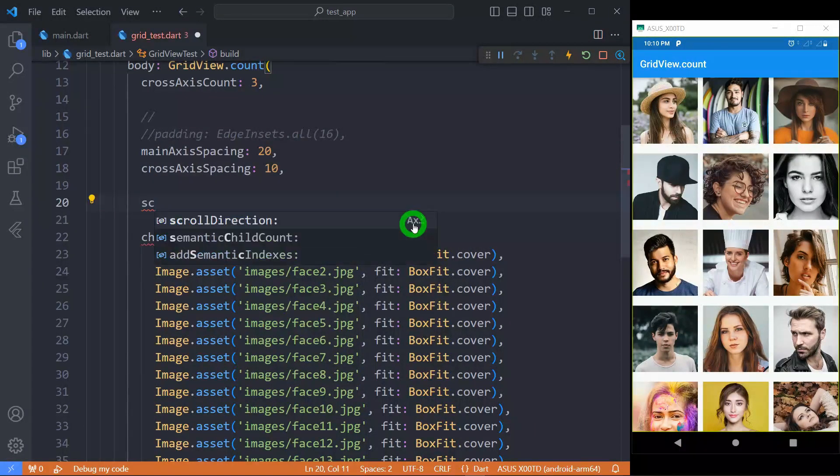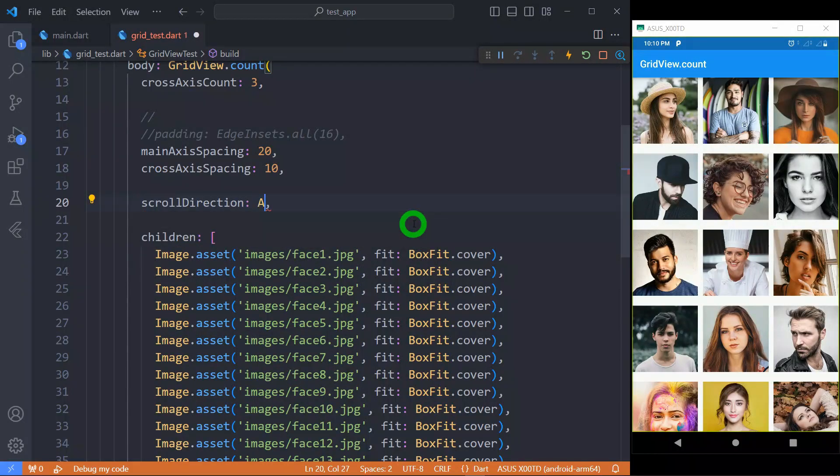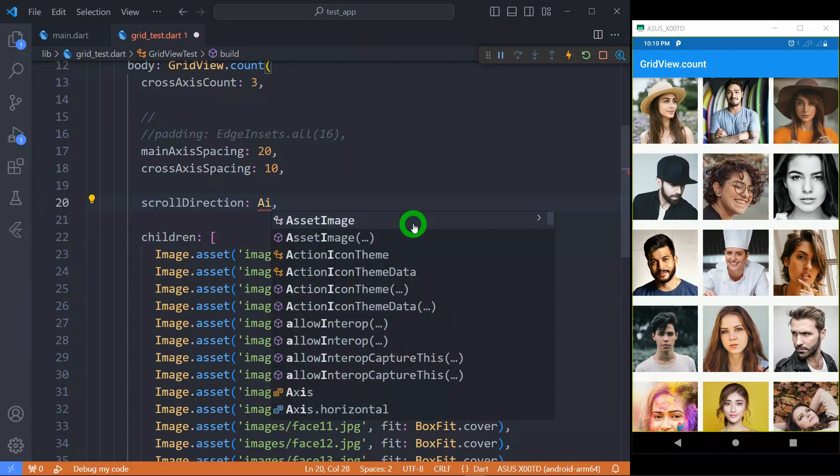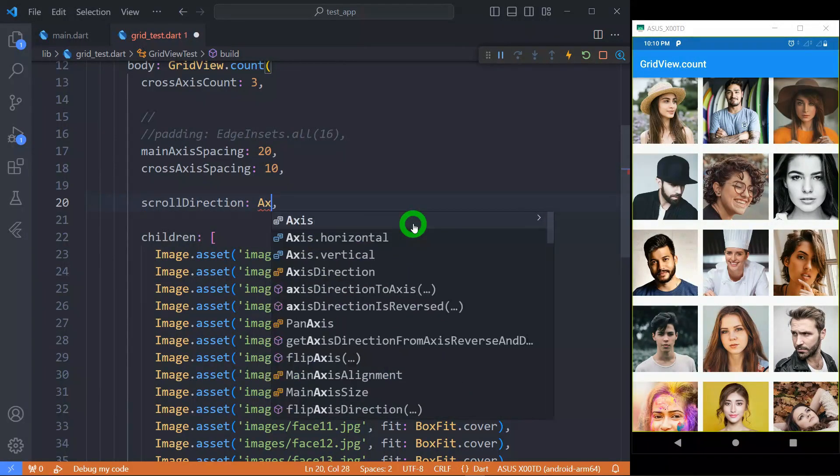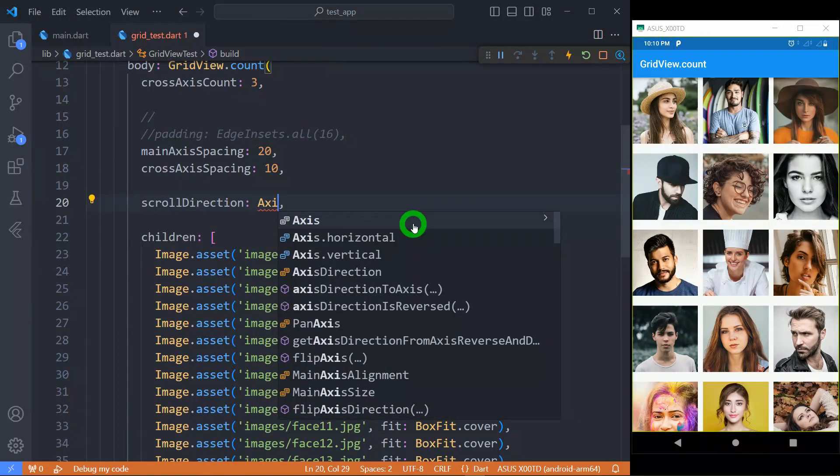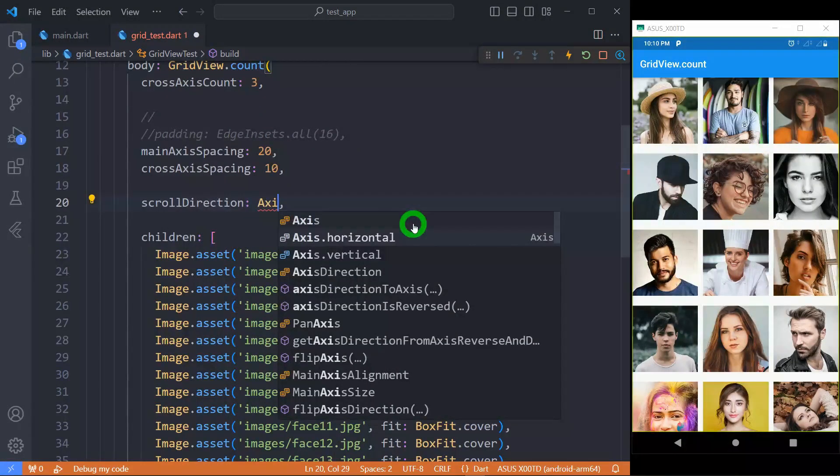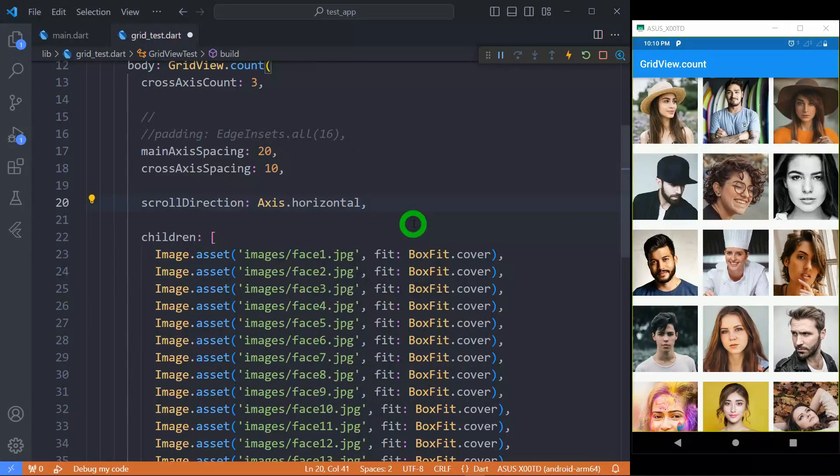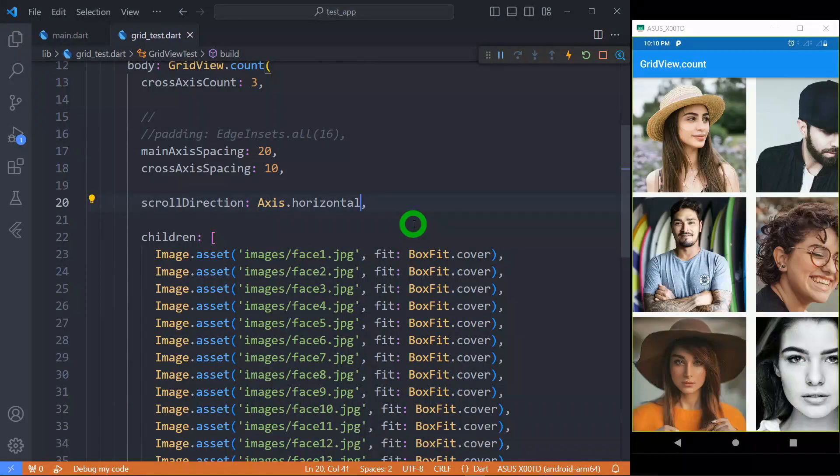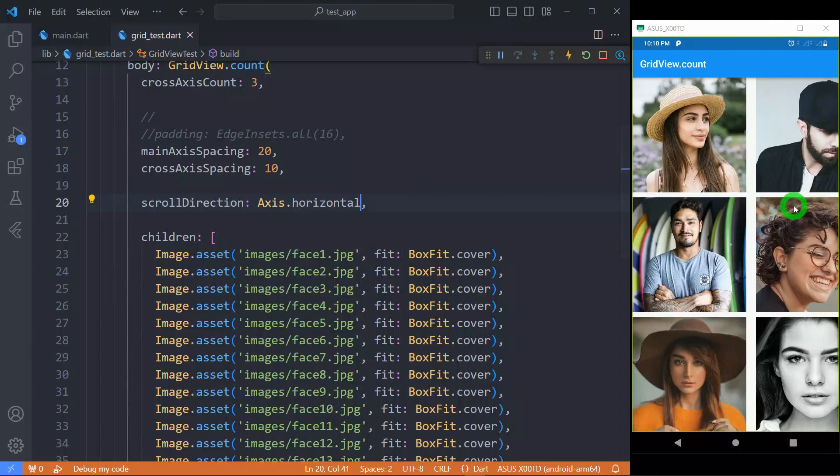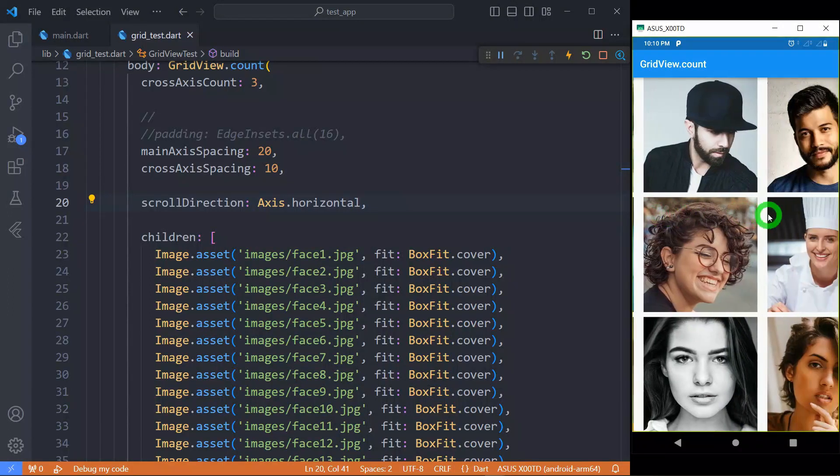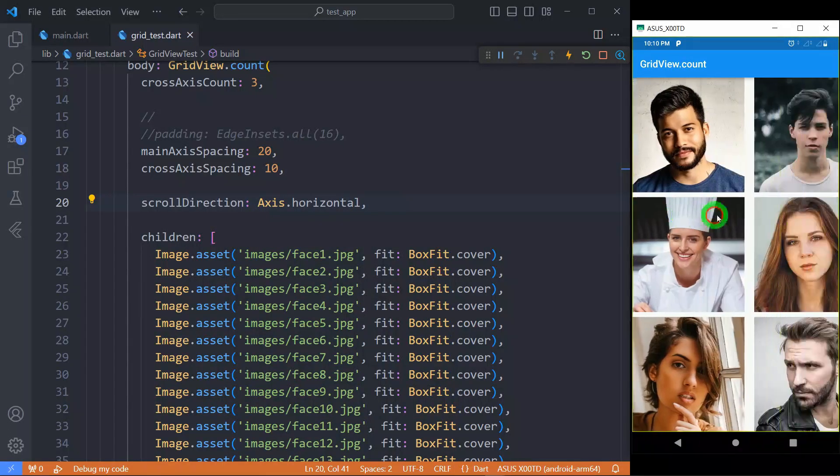We can change the scroll direction using the option called scrollDirection, for which we have to apply the value in the form of Axis. By default, it's Axis.vertical, so let me change it to Axis.horizontal. You will observe here, I need to scroll in the horizontal direction.